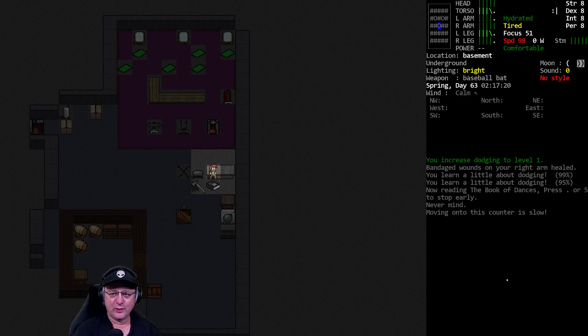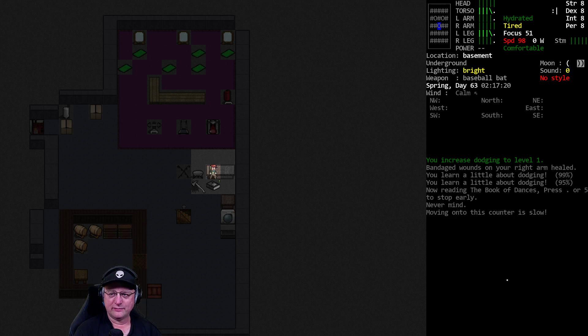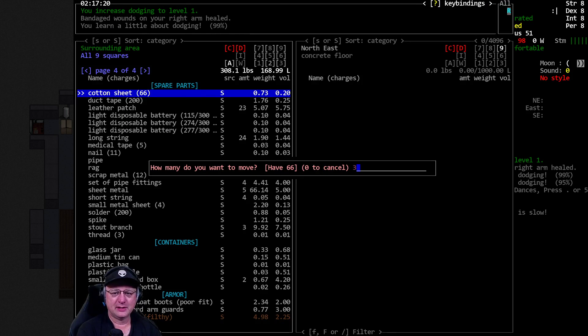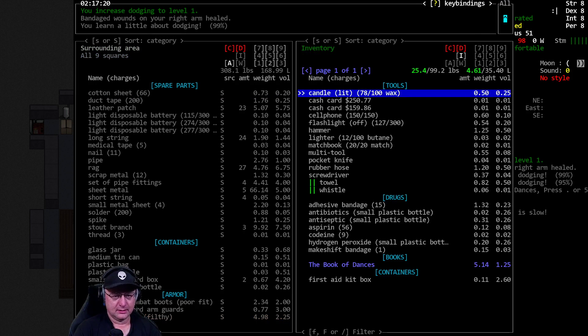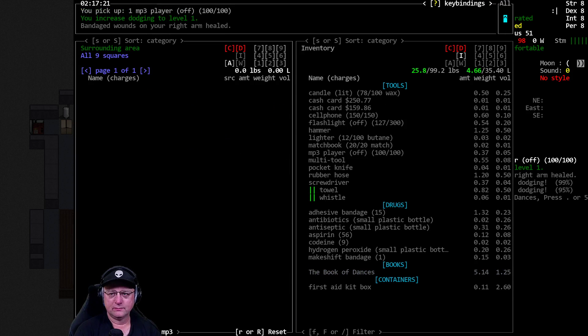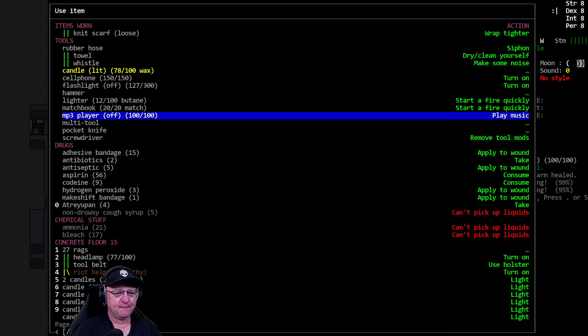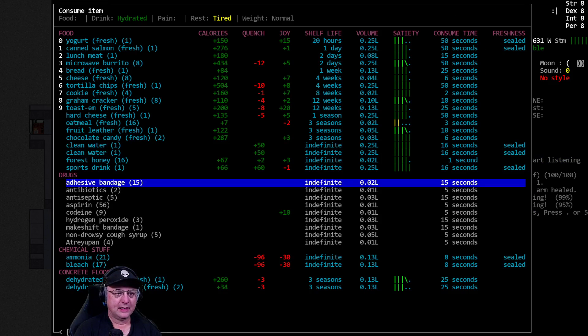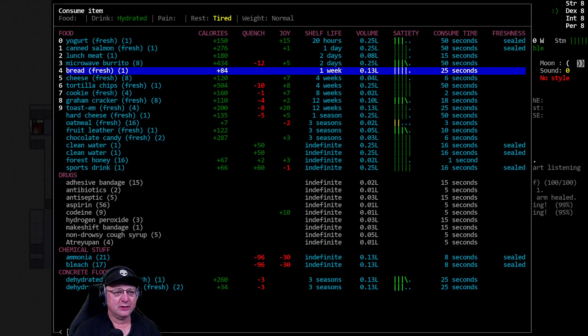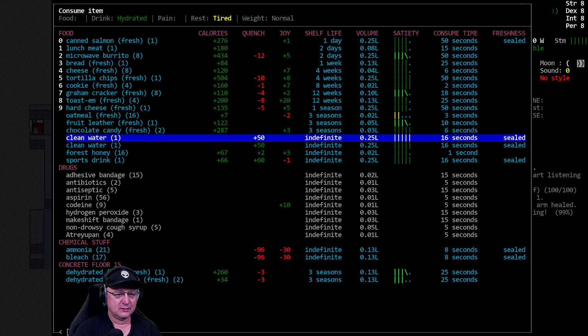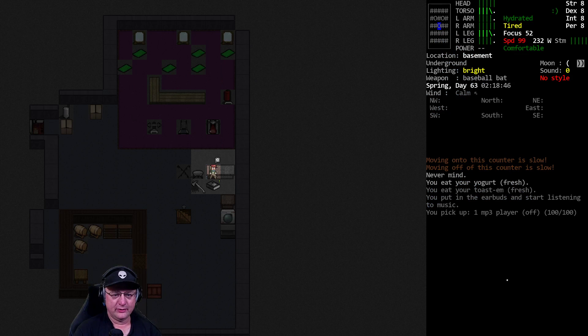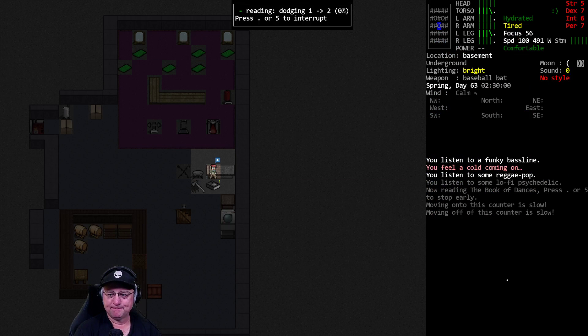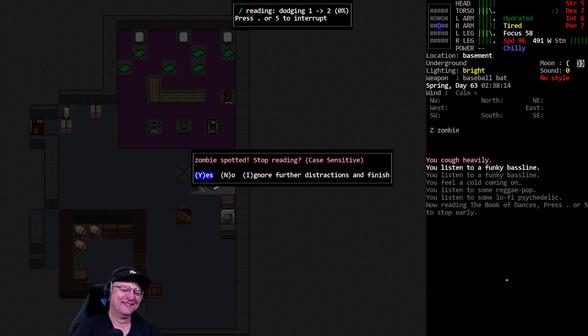For the moment, though, we are traveling pretty light, so that was the easy part. We were already fairly advanced in the first level. Focus 51, sucks. Worried about playing music. Do I have an mp3 player? I do. We'll go ahead and mp3. That'll help a tiny, tiny bit. Have a toast them, have some yogurt. We're still hydrated. More dodge, please.